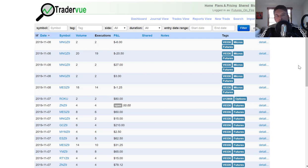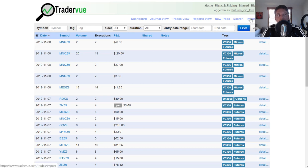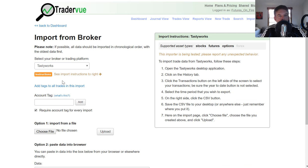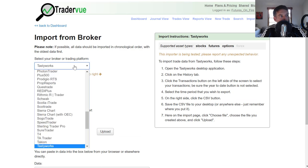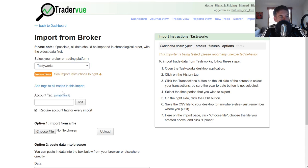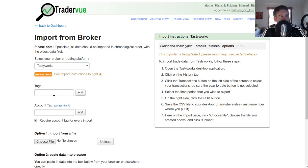I want to cover a couple things about adding tags. The first is the easiest way to add some tags is at the import level. When you go to import from all these various brokers that are supported here, when you go to import your trades, you can actually add tags right there.